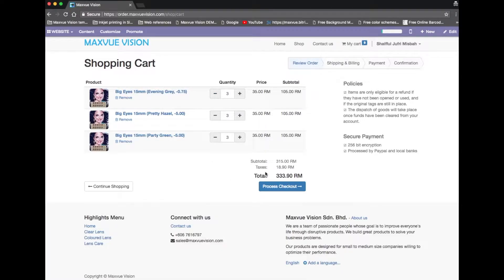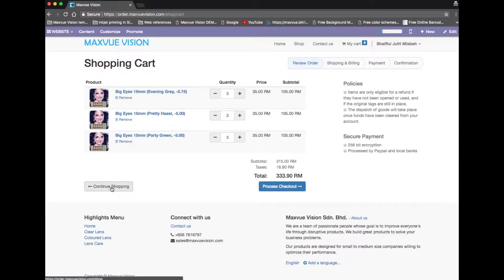Proceed by clicking the process checkout button, or click on continue shopping button to check other products.